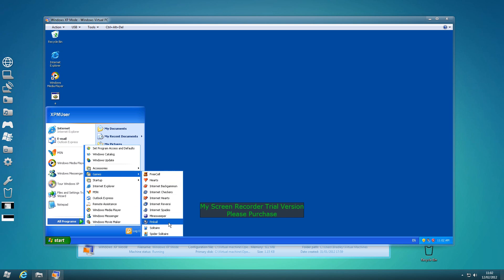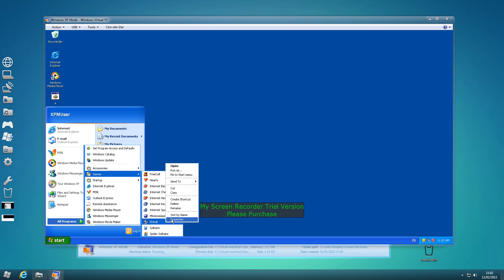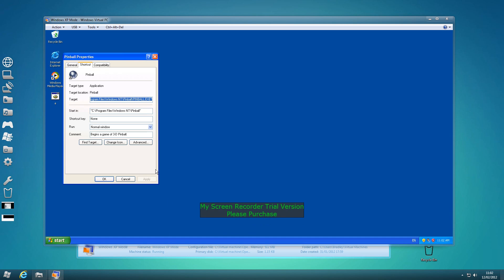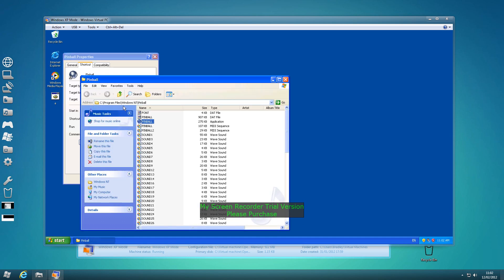Now Pinball is a bit different from the others, so we're going to do Pinball first. We're going to right click, properties, you need to find target. Now it's in a different place to all the other games, this is why.